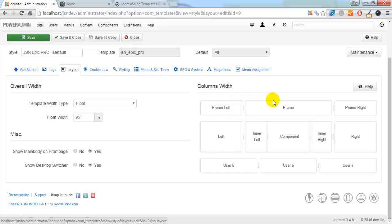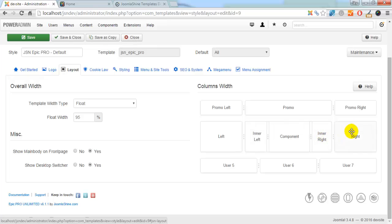Promo left, Promo, Promo right, left, inner left, inner right, right, user 5, user 6, user 7.